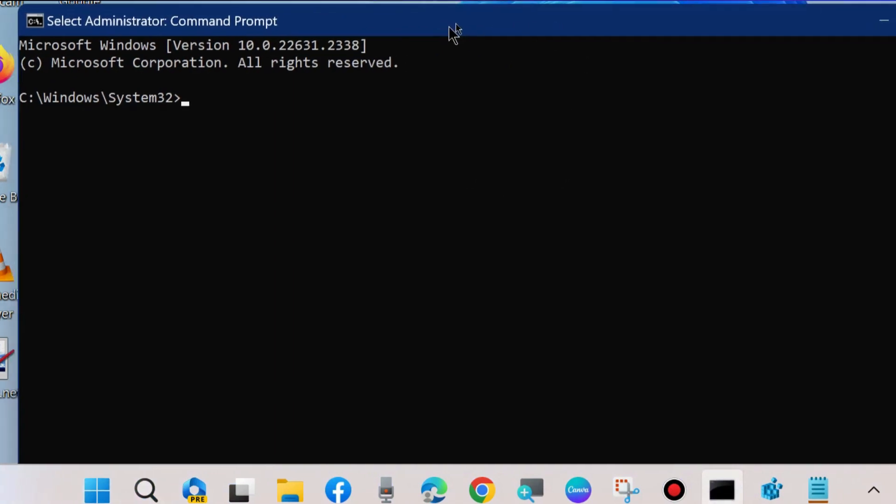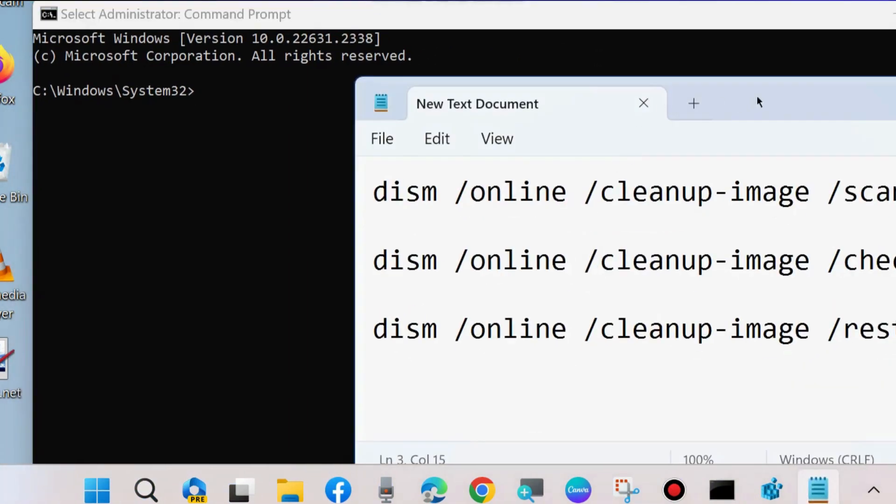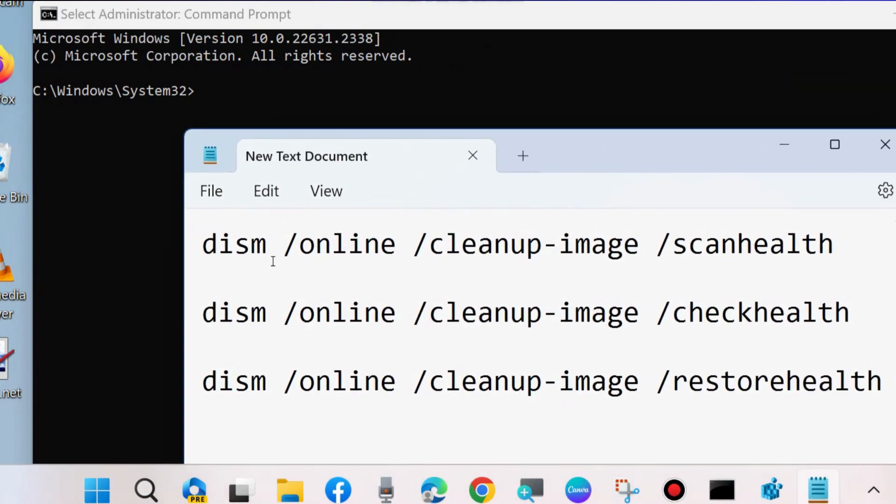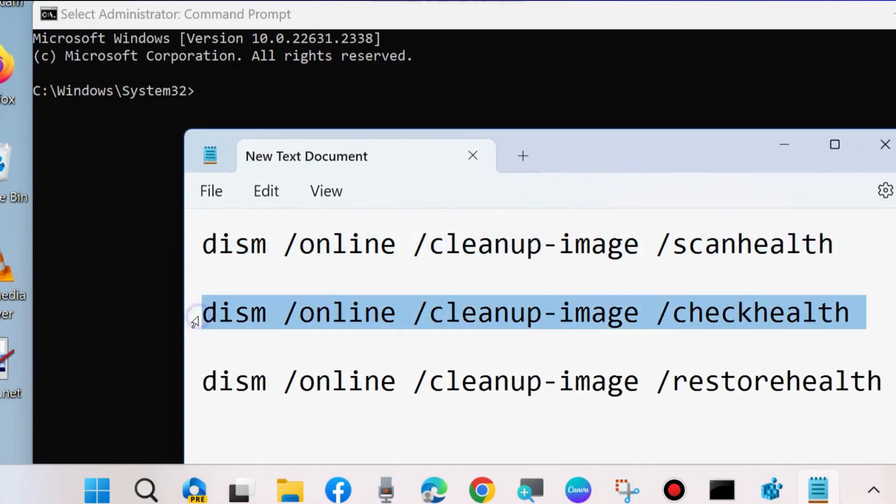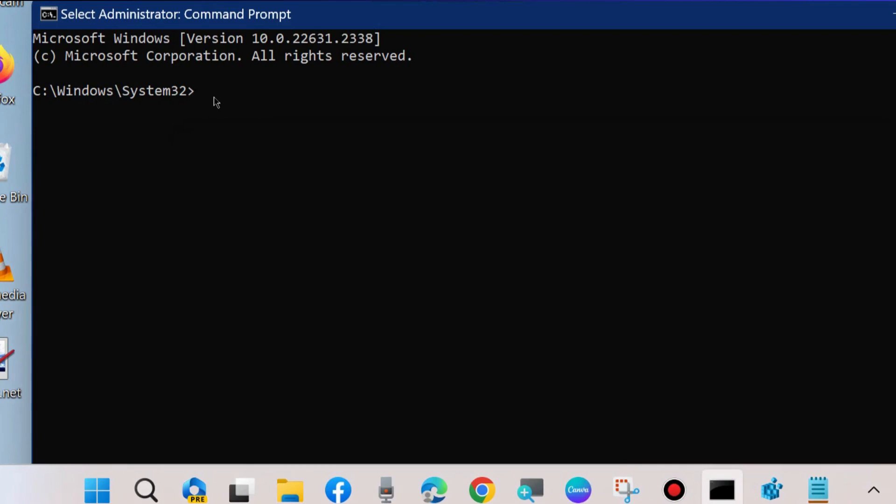First scan your system, apply DISM tool these three tools: scan health, check health, and restore health. Apply all these three commands one by one followed by enter key each time in command from Windows.